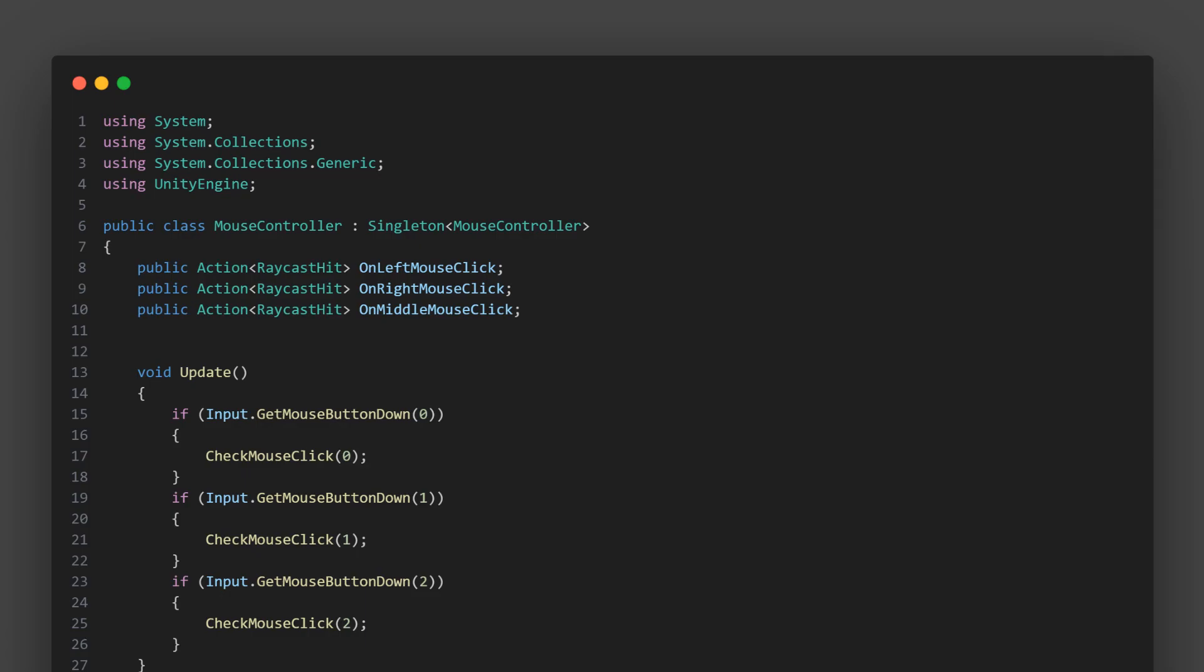Next, let's look at the update method. This is a built-in Unity method that gets called every frame. Inside, we're checking if the left mouse button has been clicked. If it has, we call the check mouse click method with 0 as a parameter, indicating a left mouse click.